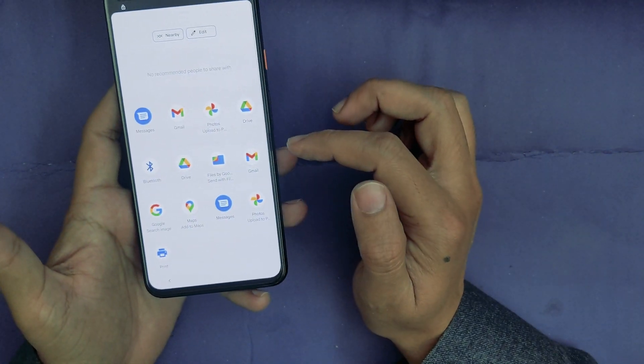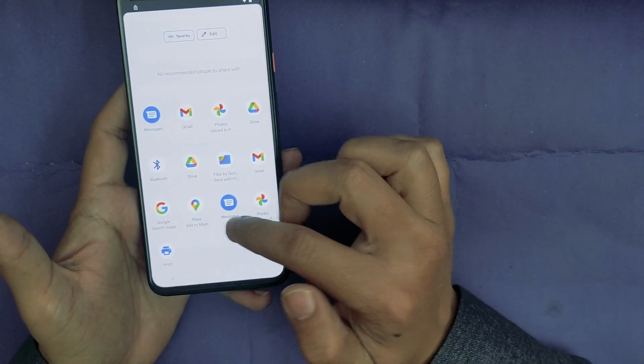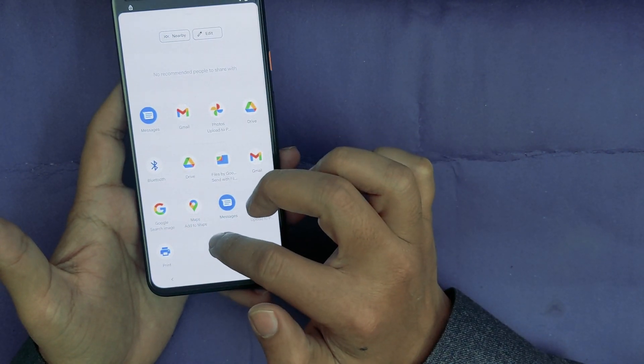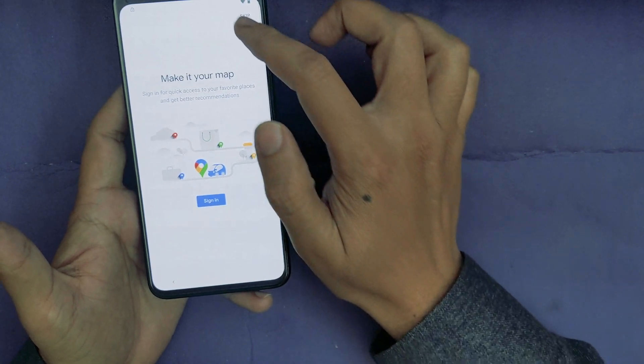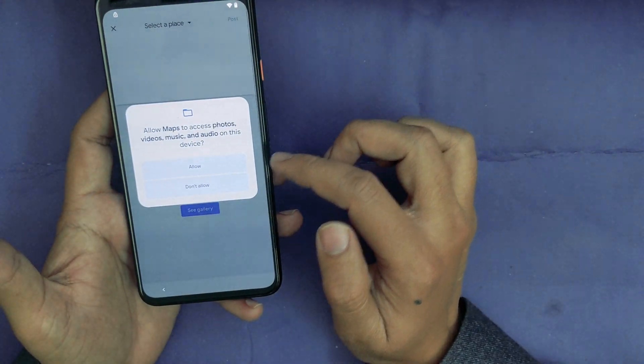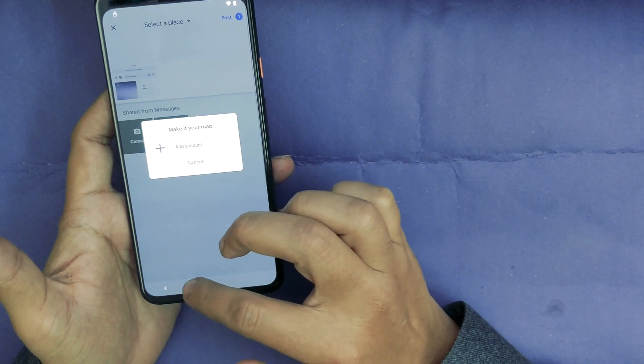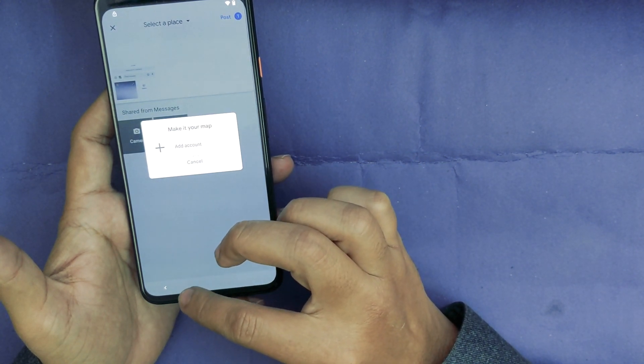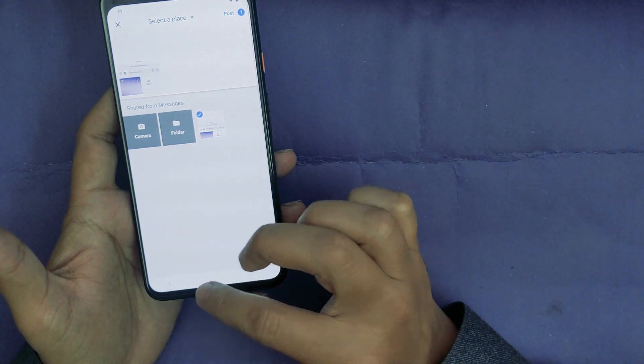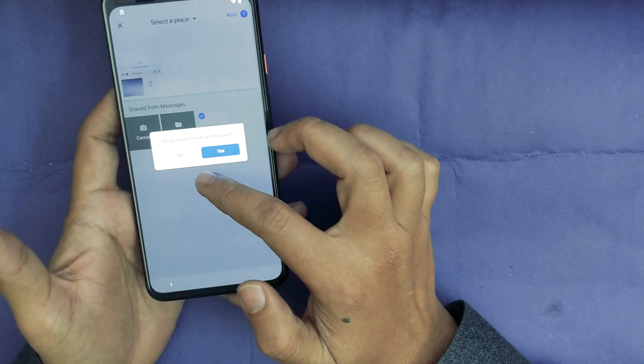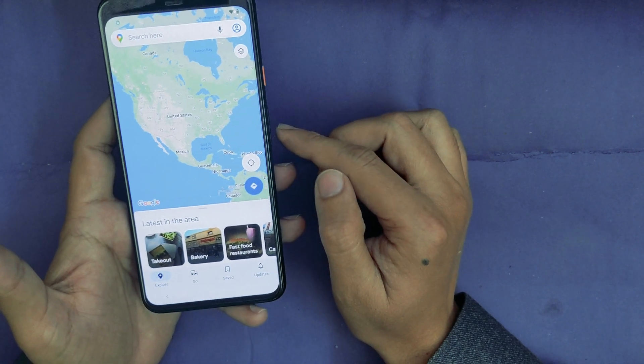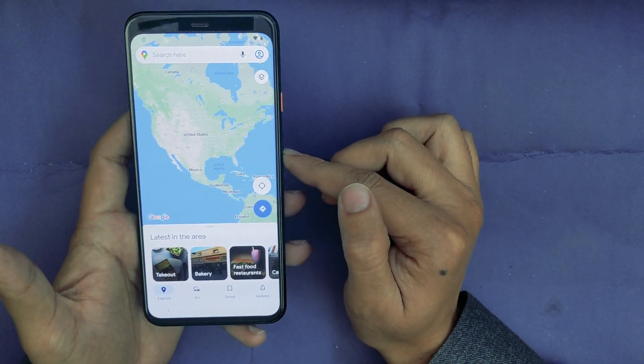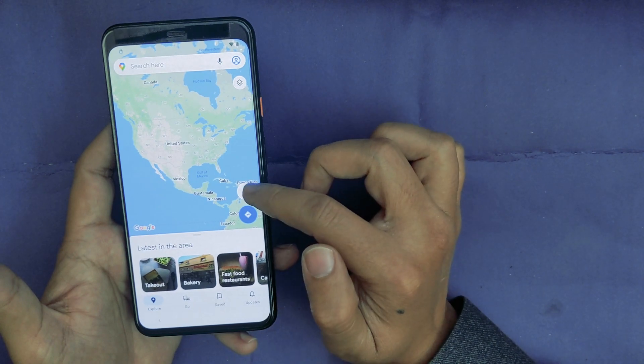And now again tap on the Share icon and here I will select Google Maps. Skip. Allow.